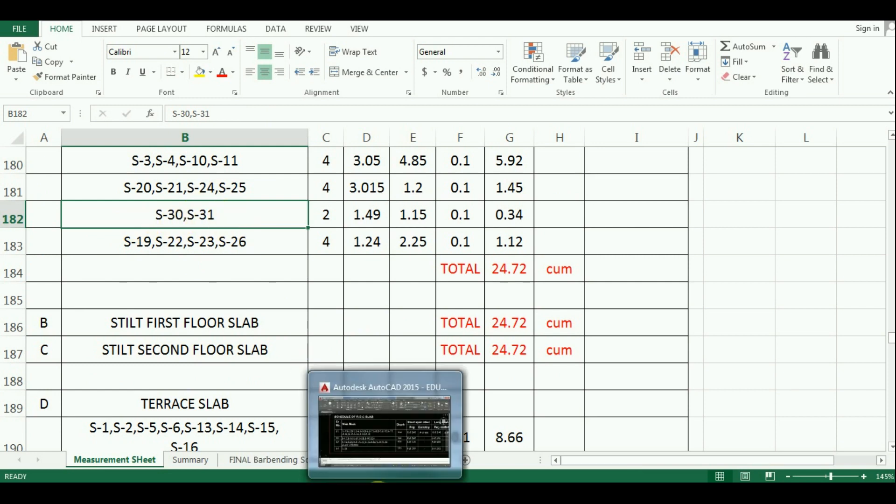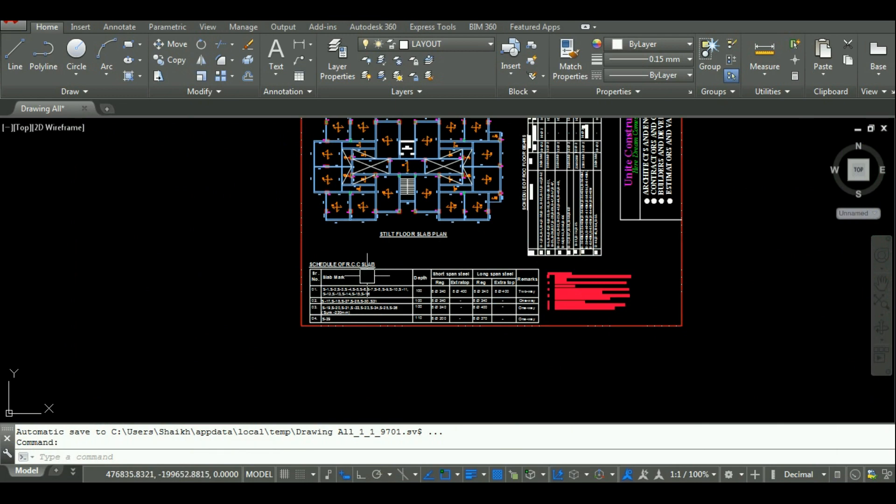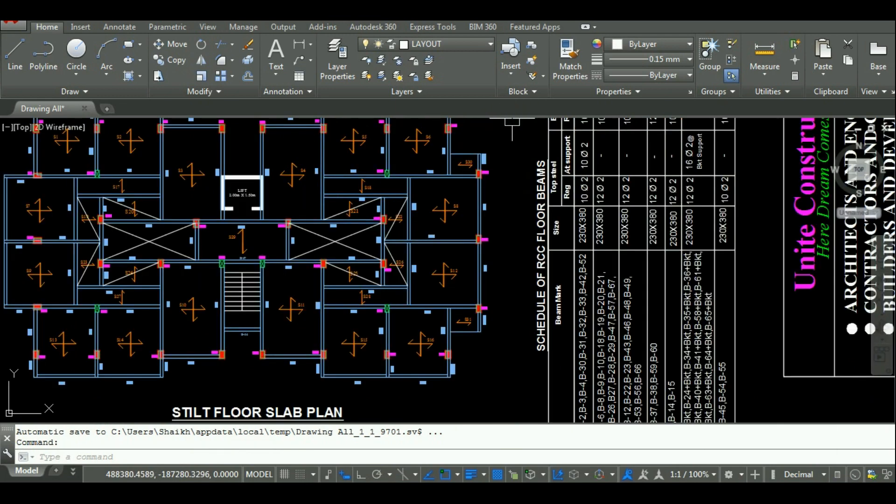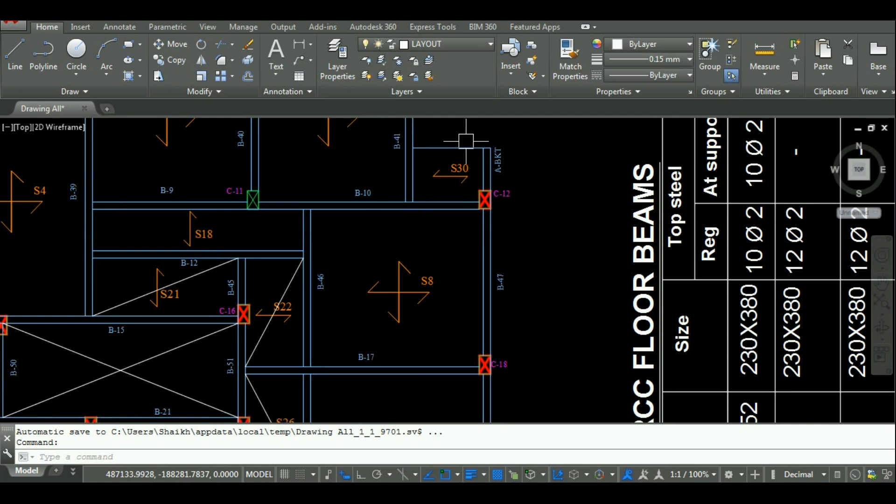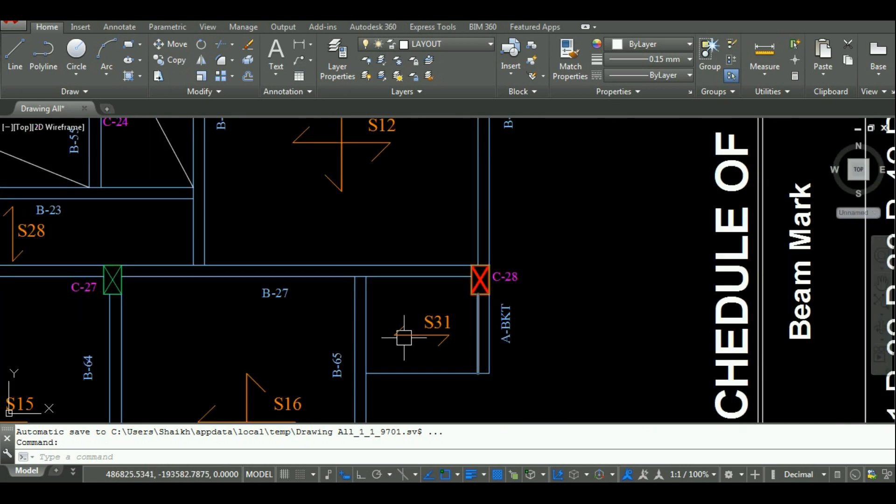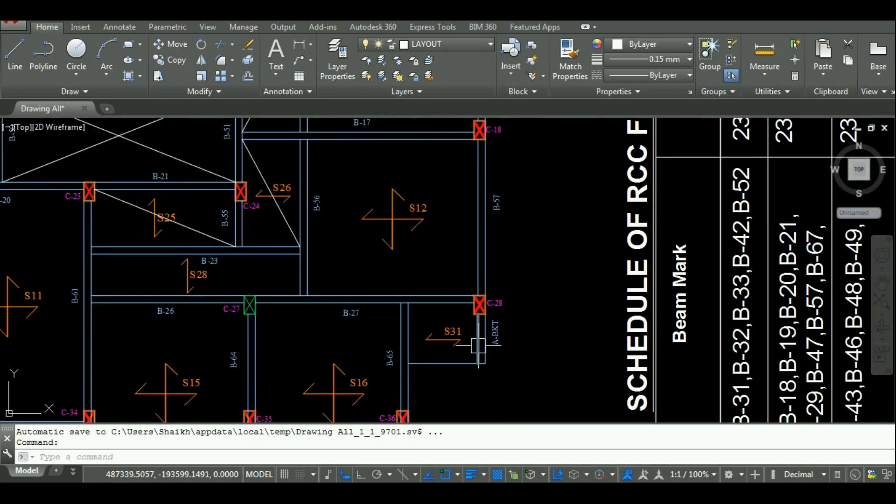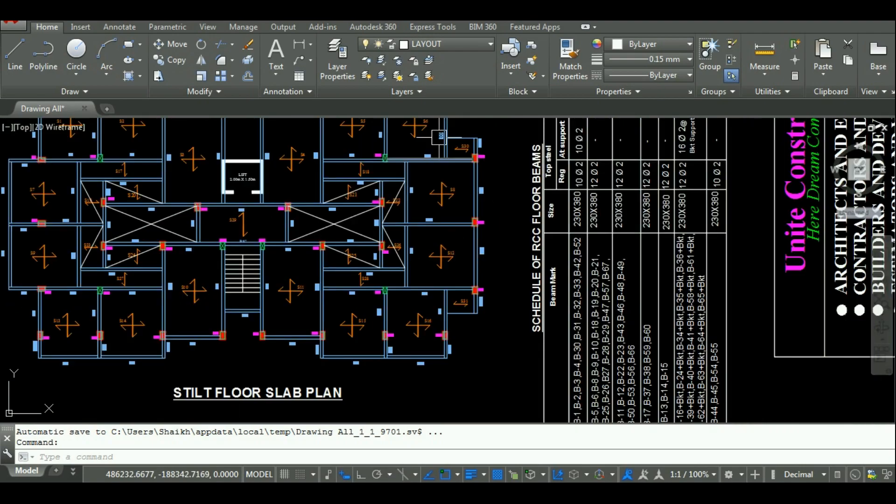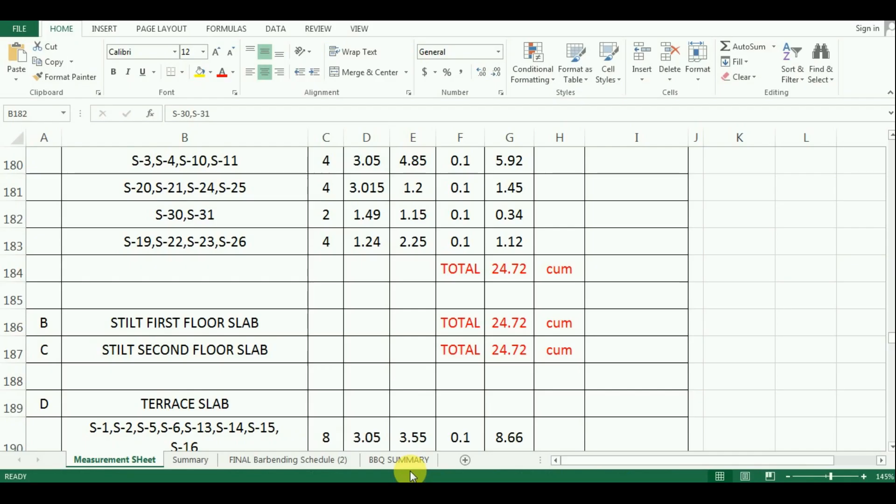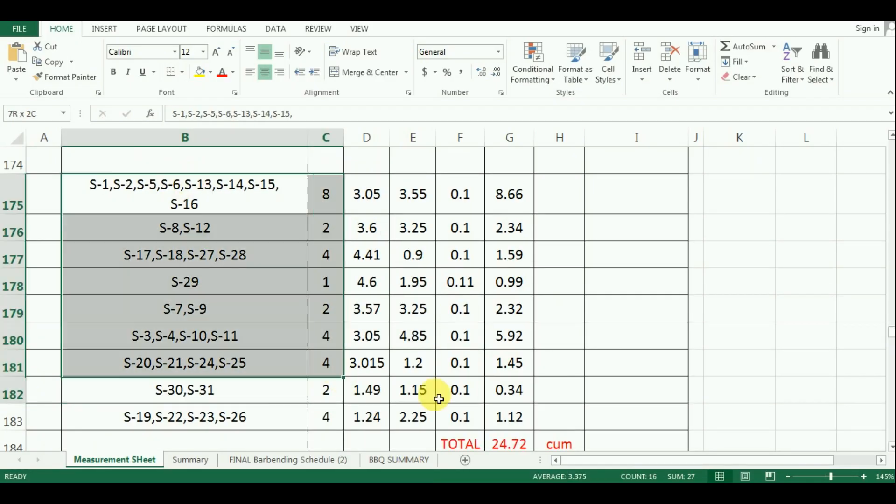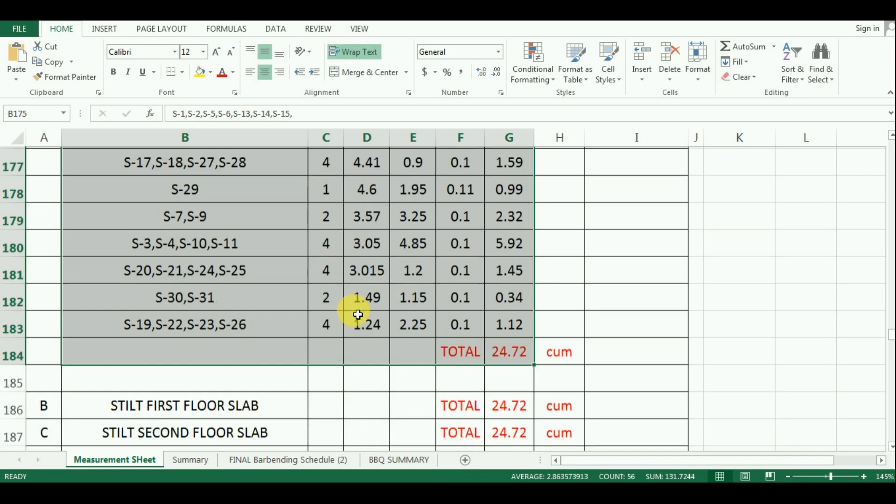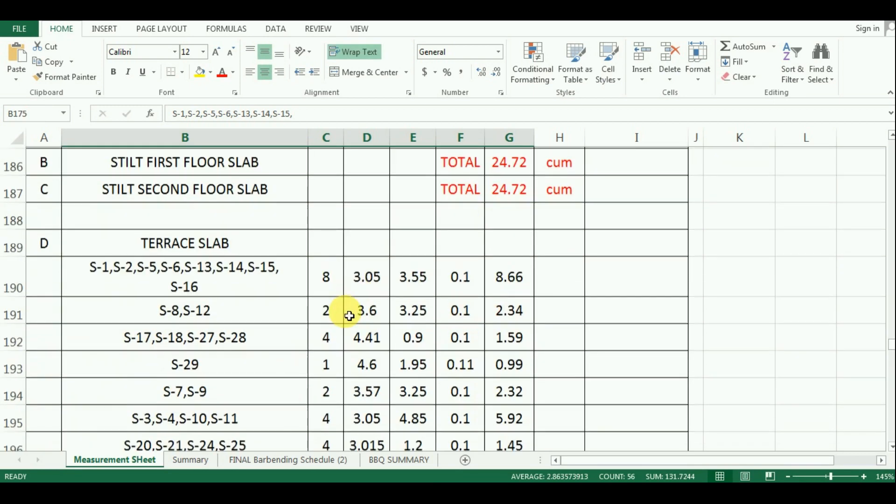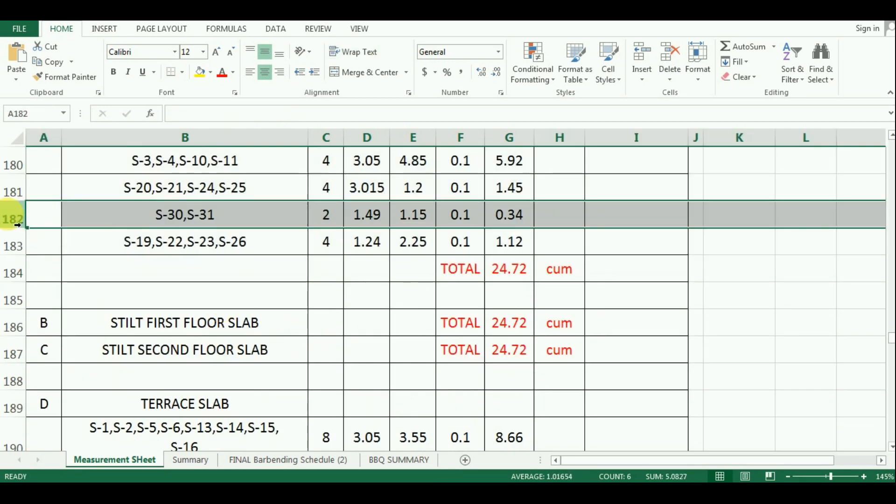Let me show you this on the AutoCAD. See the slab S30 and S31 will not be there on terrace floor. So, what I did is, I just copy pasted the calculated quantities of slabs of parking floor and deleted the cells of S30 and S31.